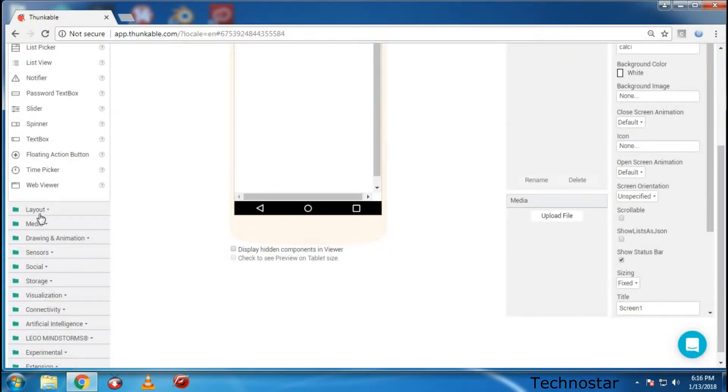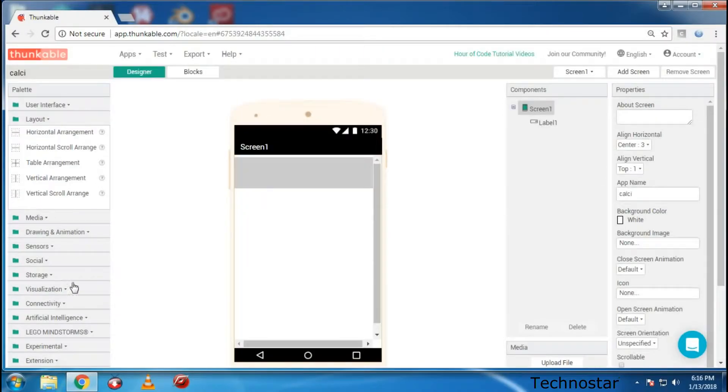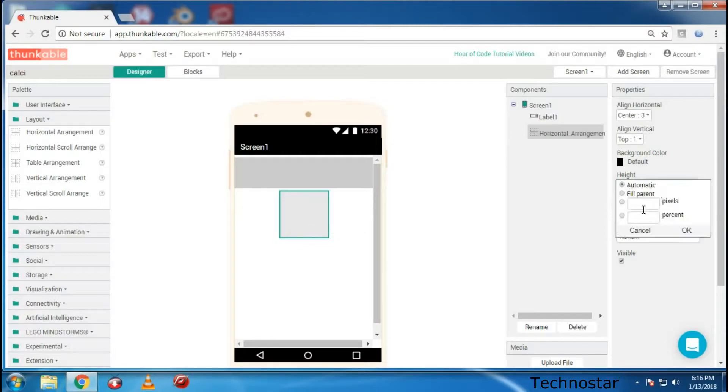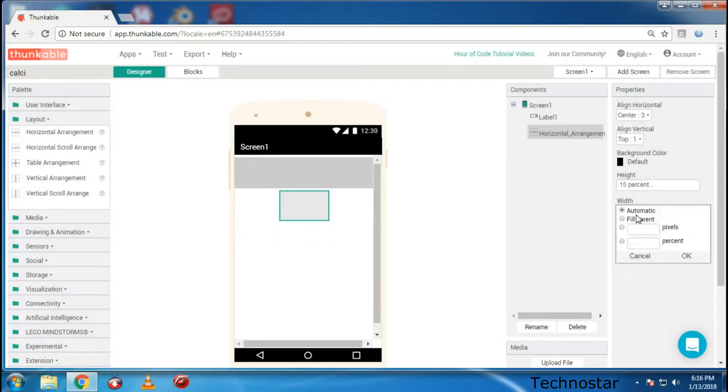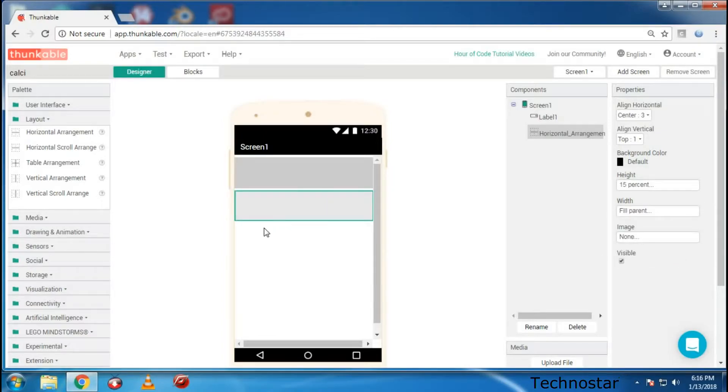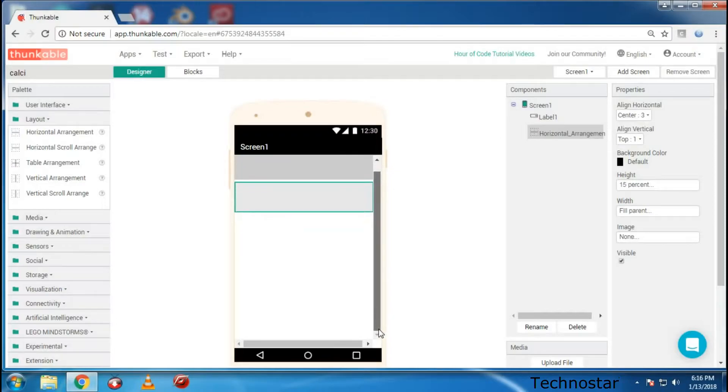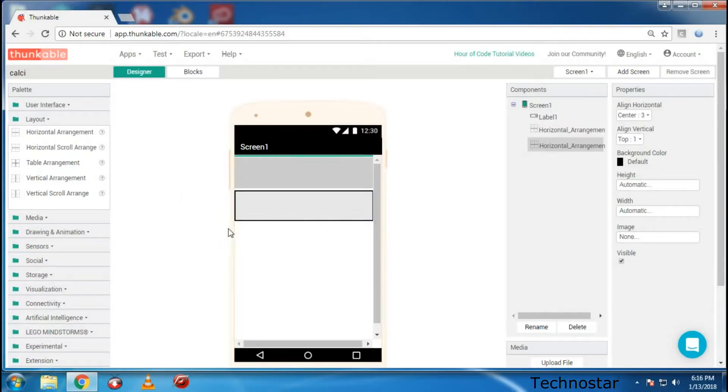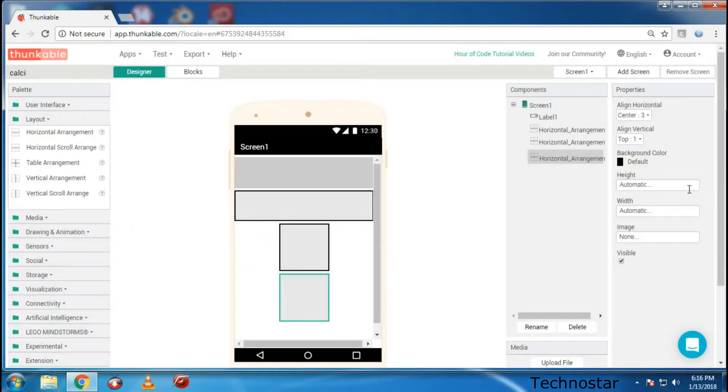What you need to do is first of all we need to go to the layout and add horizontal arrangement to this such that the height of this should be about 15. Copy it and do this as fill parent, so just do this until this entire screen gets filled.